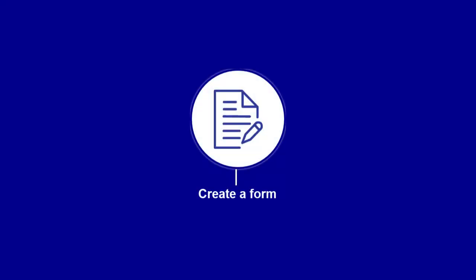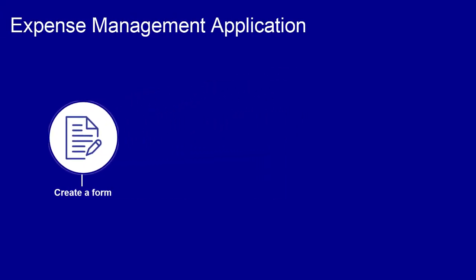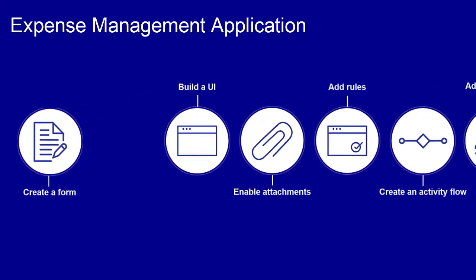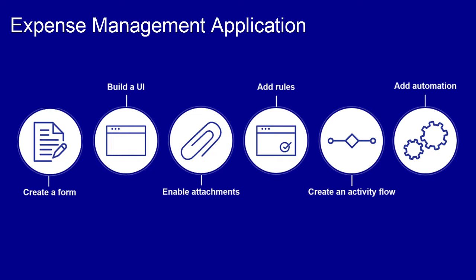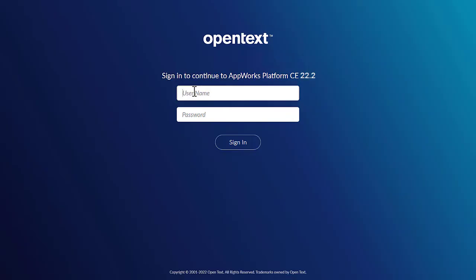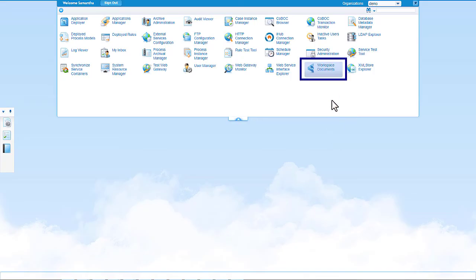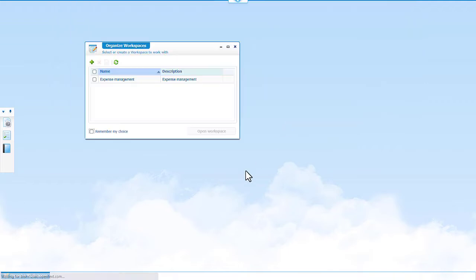This is the first video in the expense management application series. In this video you will learn how to create an expense reimbursement form. Let's get started. Sign into AppWorks platform, then from workspace documents create a workspace and a project.